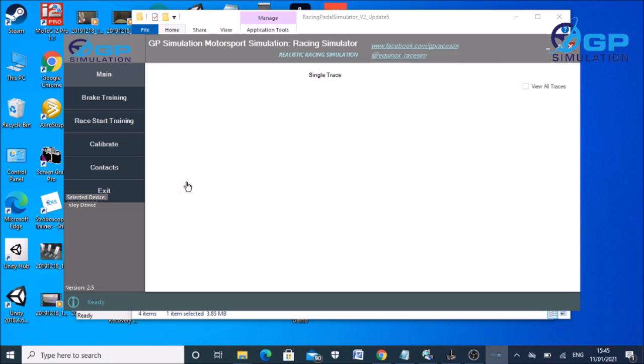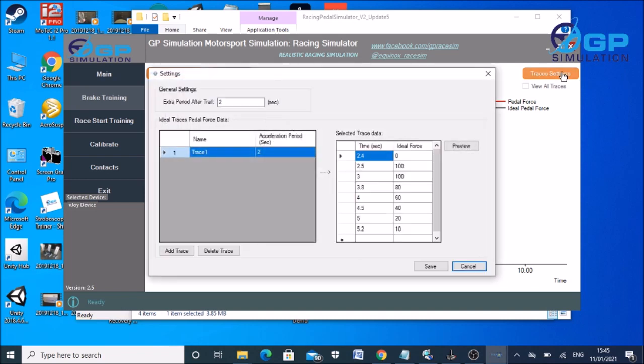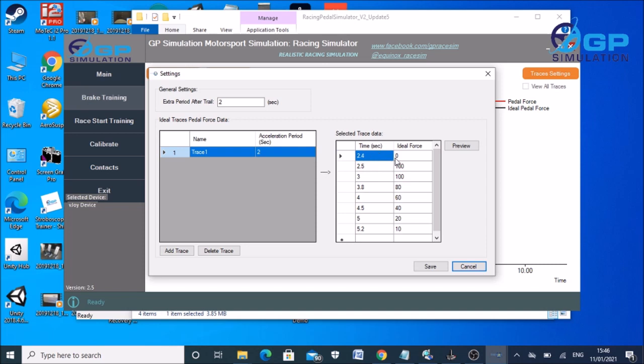And then go to brake training. And here you've got your target trace. Now this target trace is adjustable. If you go to trace settings, you can add as many different traces as you want. And then here you can add a time in. You always want to start it after zero because otherwise you don't get any warning of when to start. First value would be zero.